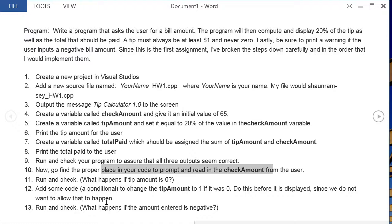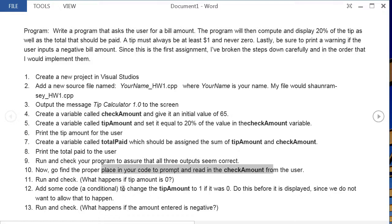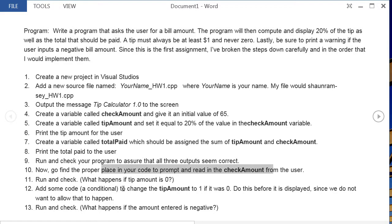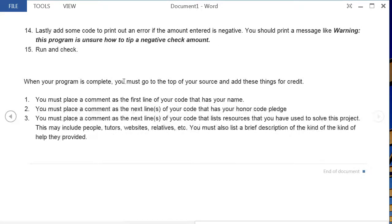You've taken many steps at this point, but what happens if the user enters an amount that's negative or the tip amount is negative? If the user enters an amount that's negative, then things have gone wrong. And so you should print an error that says something like, warning this program is unsure of how to tip a negative check amount. And then run and check that.